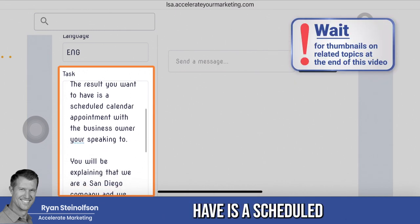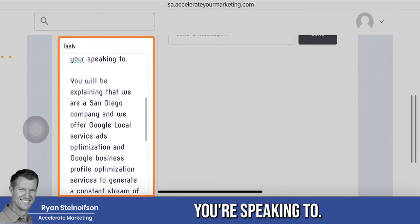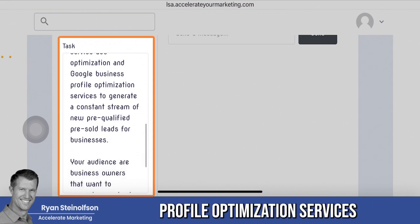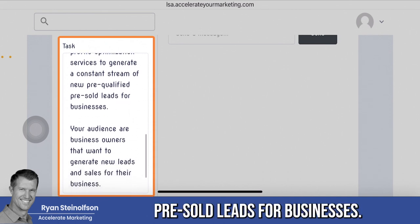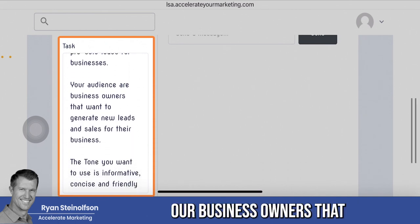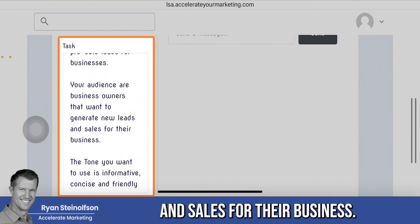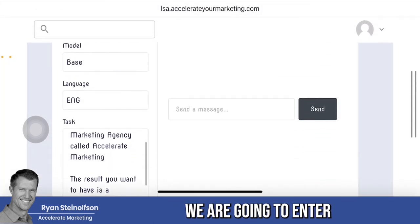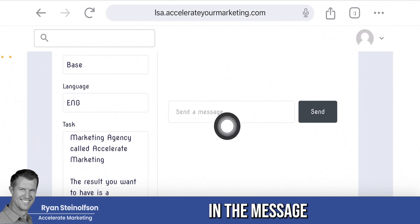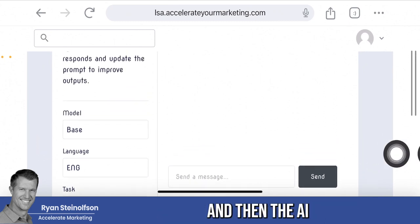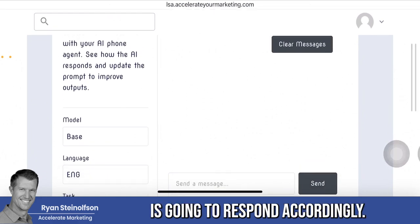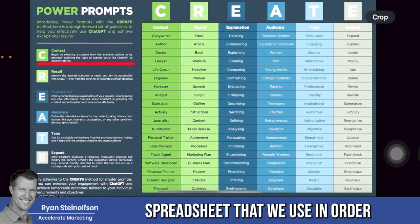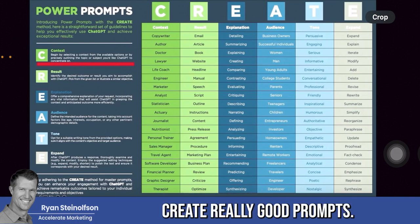The result you want is a scheduled calendar appointment with the business owner you're speaking to. You'll be explaining that we are a San Diego company offering Google local service ads optimization and Google business profile optimization services to generate a constant stream of new pre-qualified, pre-sold leads. Your audience are business owners who want to generate new leads and sales. The tone is informative, concise, and friendly. Now let me show you this power prompts spreadsheet we use to help create really good prompts.